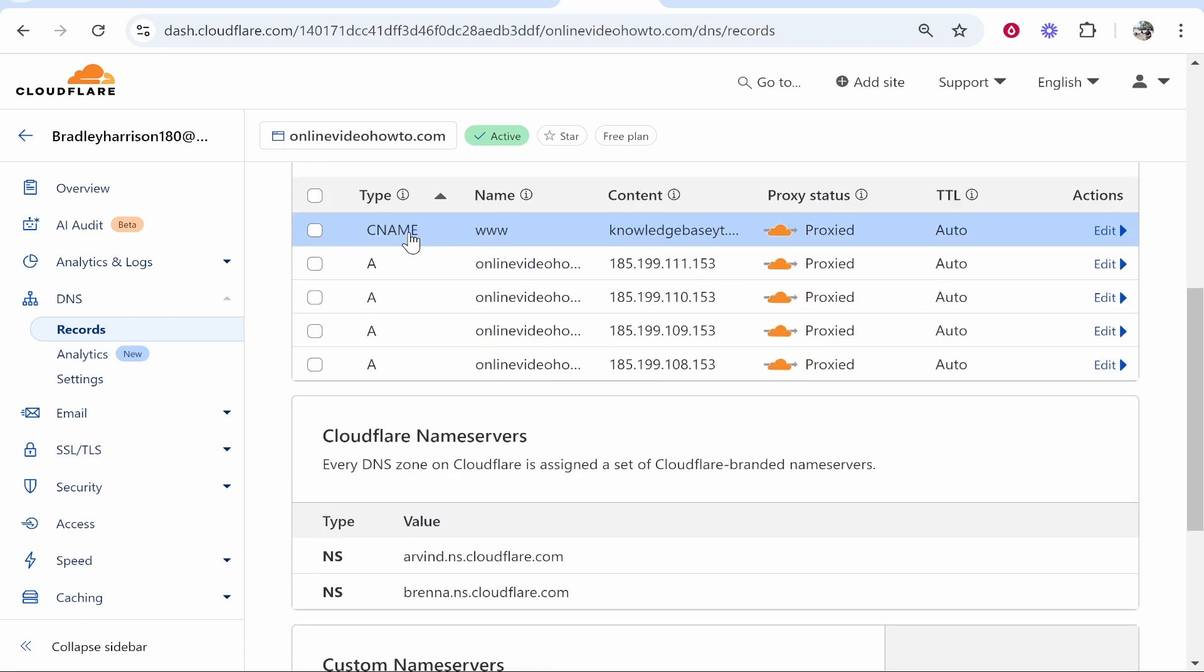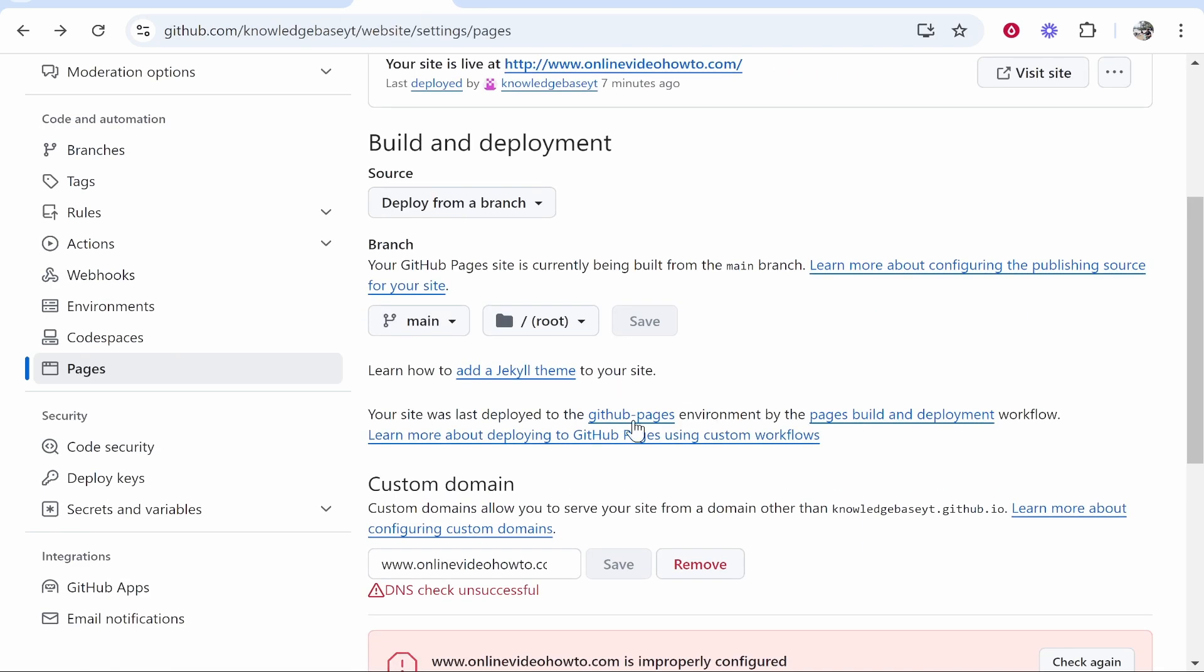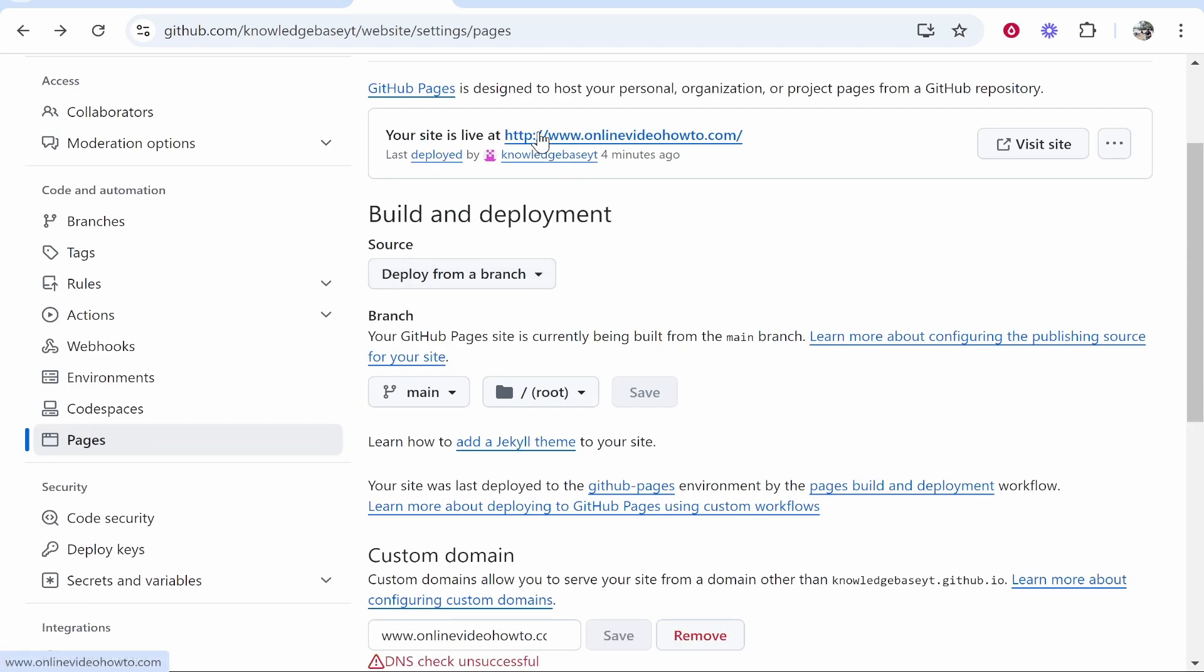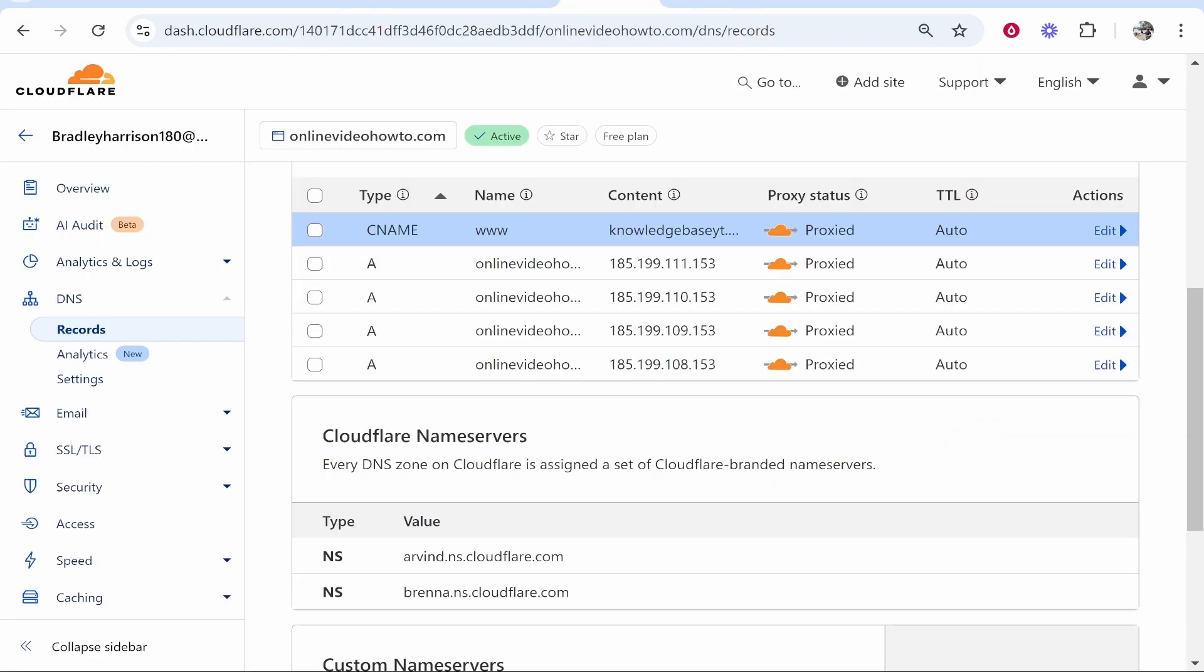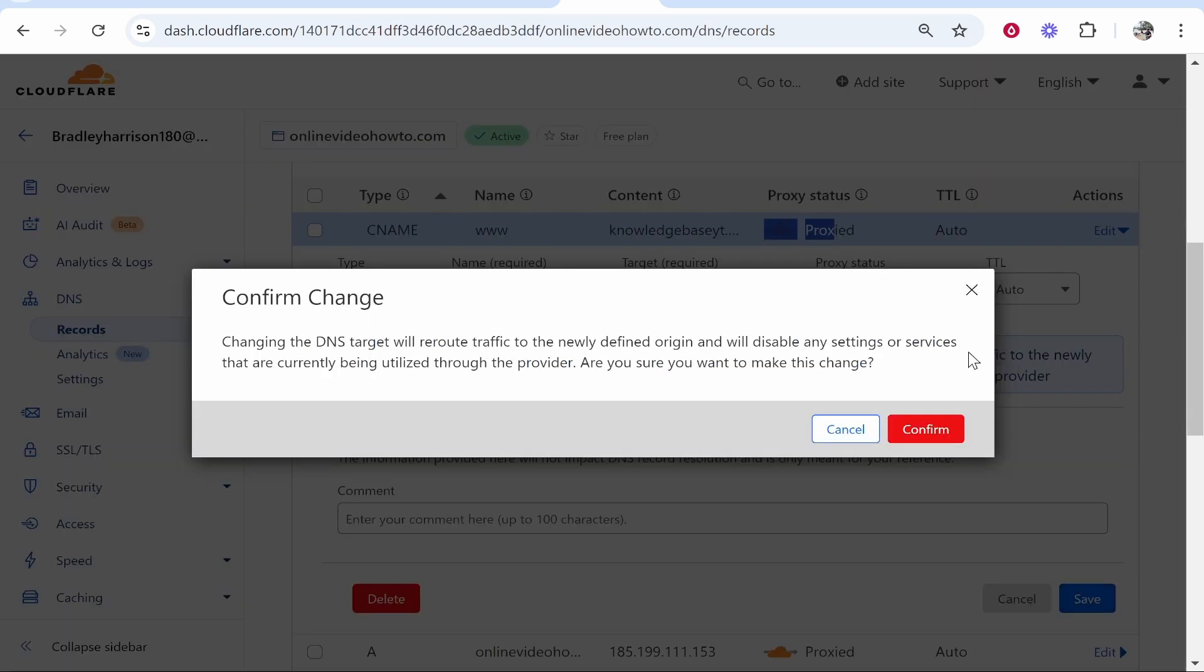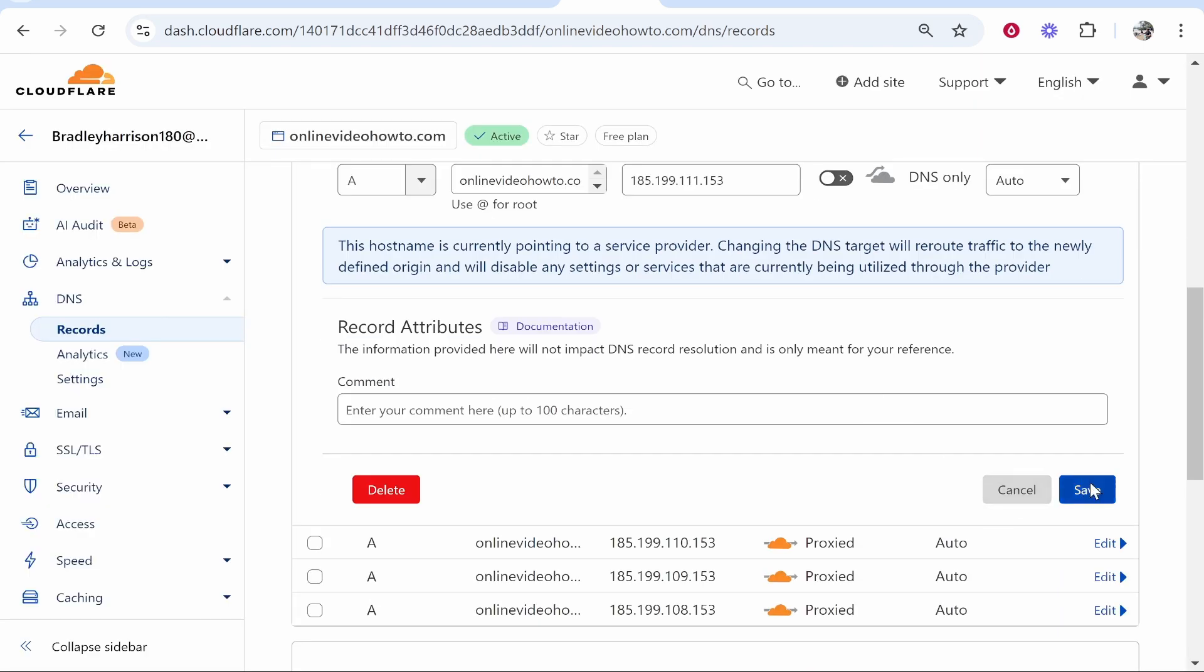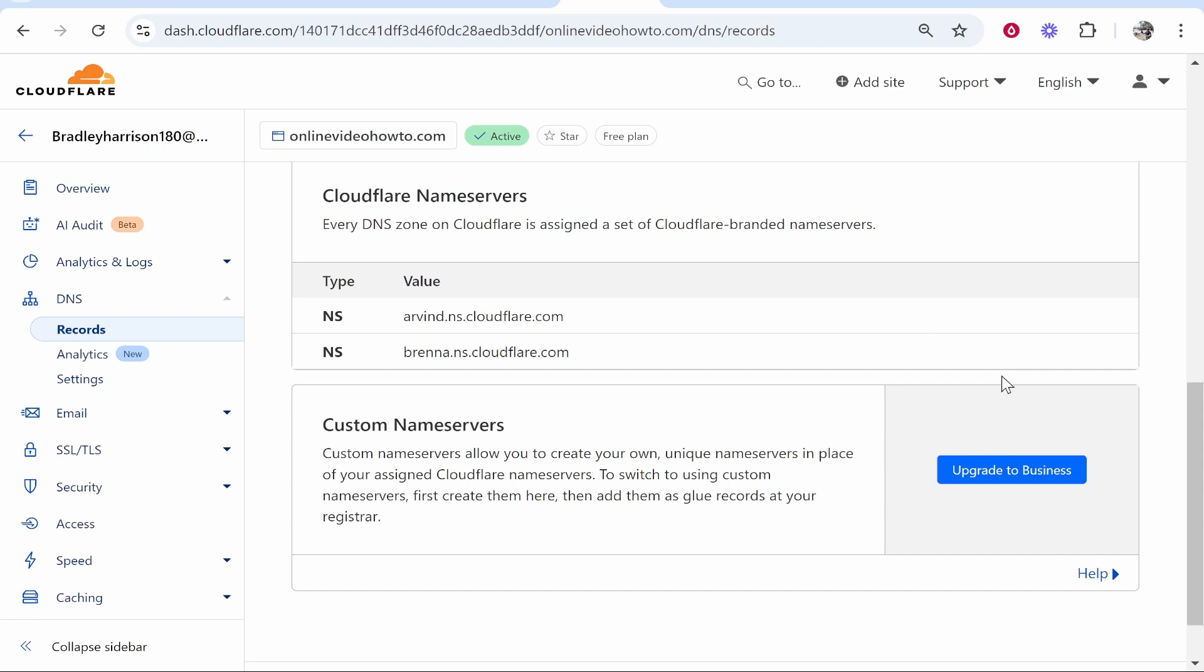So now we should have a CNAME record and four A records. Once we've done that we can refresh this page. Now the DNS records need to propagate, so give it a couple hours for this to work. Now it's doing a DNS check. What I would do is see if it's working by clicking on this link. If we get this error message, I think we need to turn the proxy status off. Go to all your records, click Edit, uncheck this, then Save. Turn the proxy status off for each individual one and click Confirm.